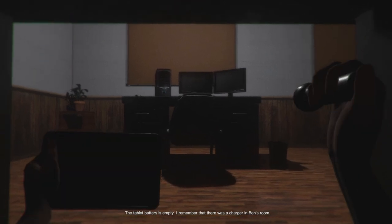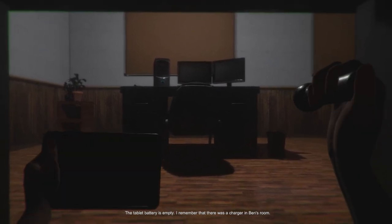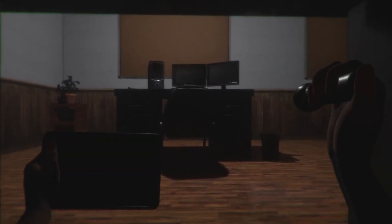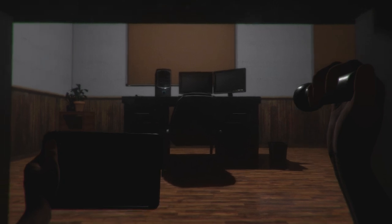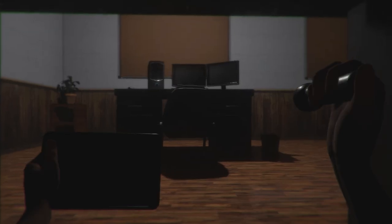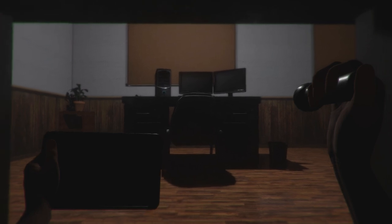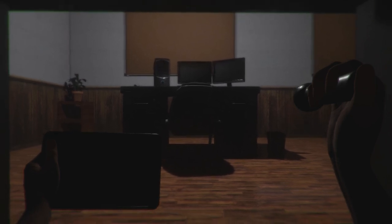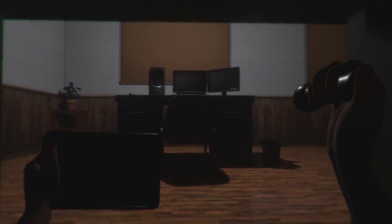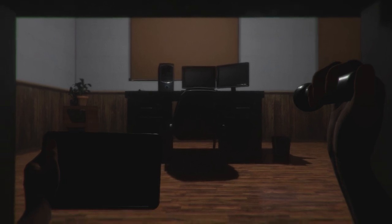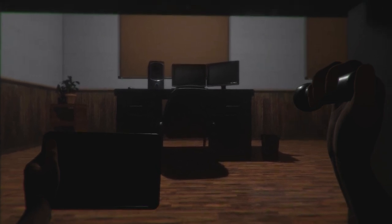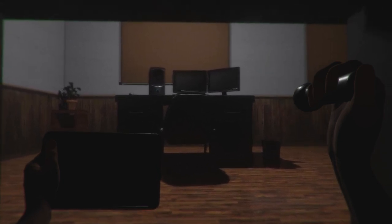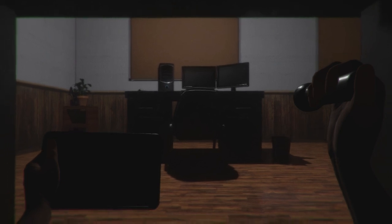The tablet is empty. I remember that there was a charger in Ben's room. That's the dude next to my office. But at least it's better him being in vents than walking around. I think. I hope.